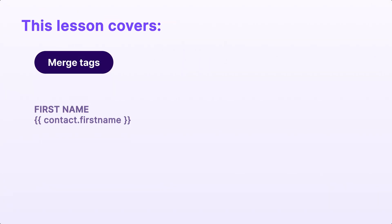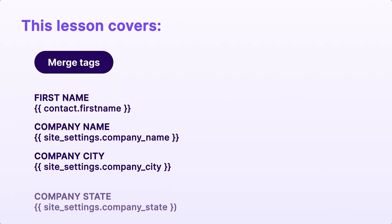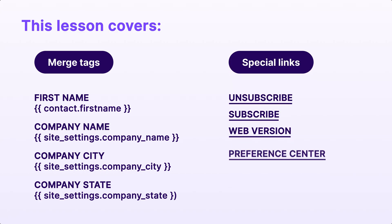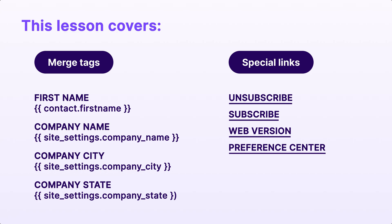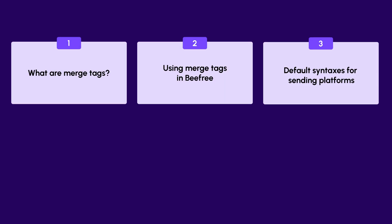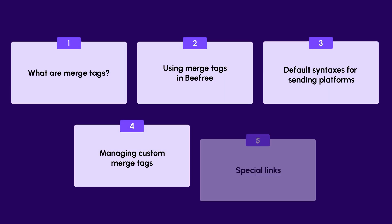Today we're going to learn all about merge tags and special links and how you can use them to personalize your emails so you can make your content more dynamic. To make this tutorial easy to follow along, we've divided it into five distinct sections.